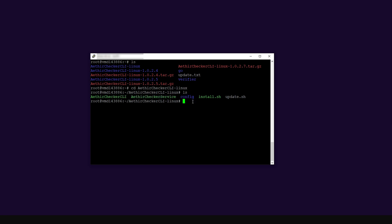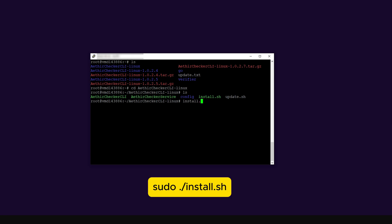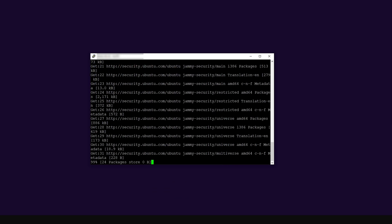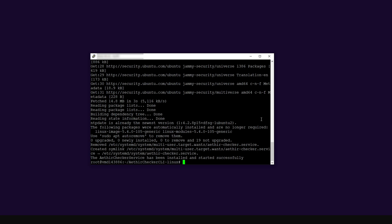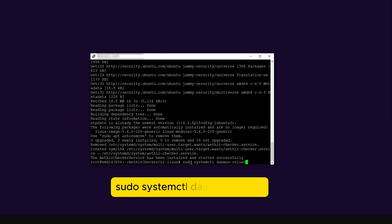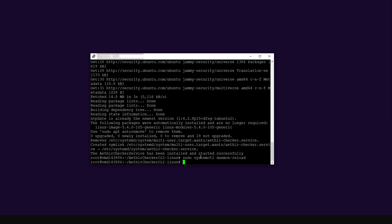To perform the update, run the command sudo ./install.sh and press enter. This will install the new service and updates for the newer version. Once done, reload the system service manager using the command sudo systemctl daemon-reload and press enter. This restarts the services.